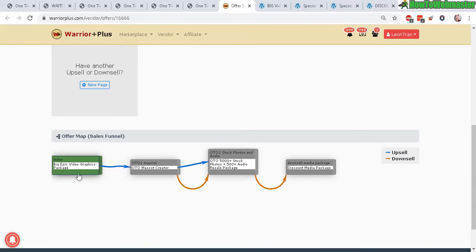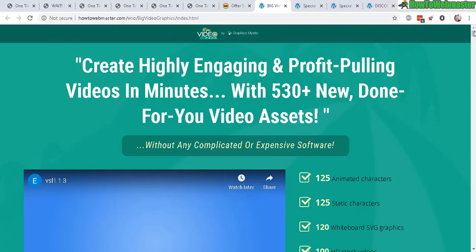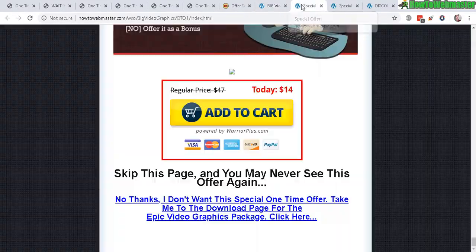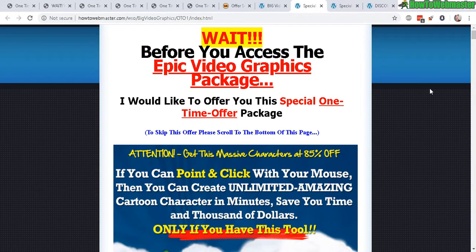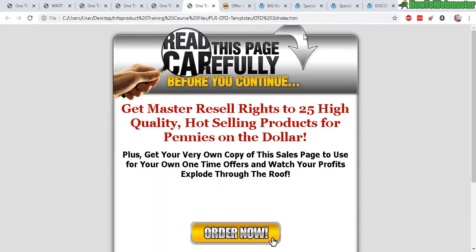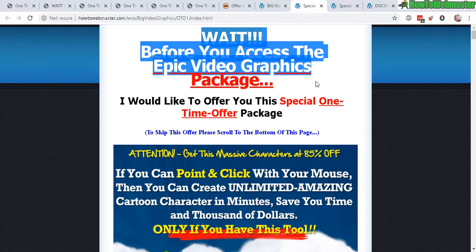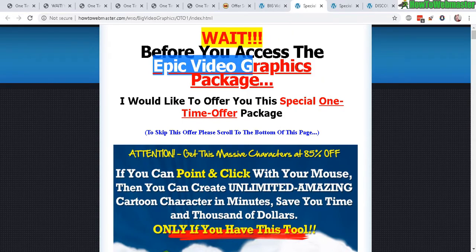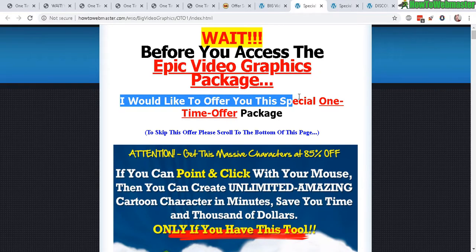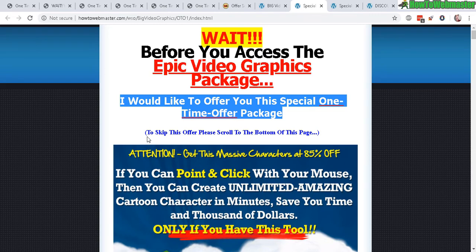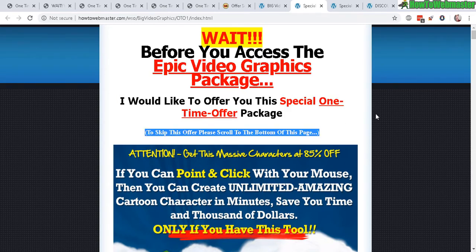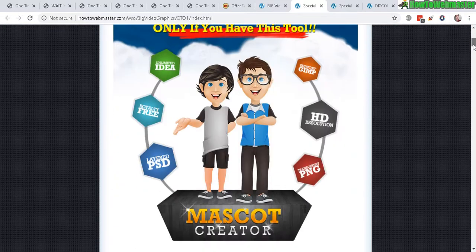If they buy my front end, they will see my one-time offer upsell, which is a Mascot Creator product. This front end is a PLR product with a nice package and sales page already included. Here is the one-time offer upsell number one — also a PLR product with its own sales page. The upsell page needs something at the top that says 'Wait — before you access your product, I would like to offer you a special one-time offer.' Then, to skip this offer, they scroll to the bottom of the page.